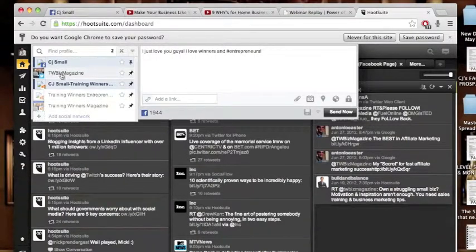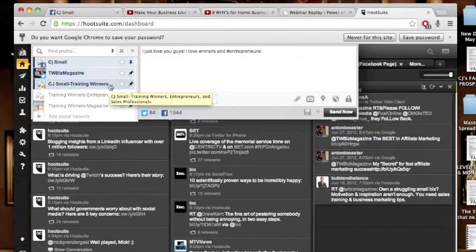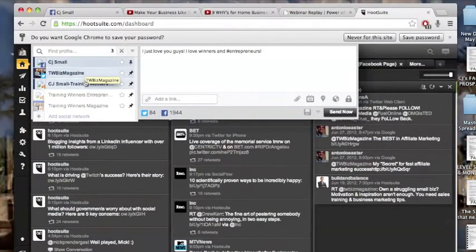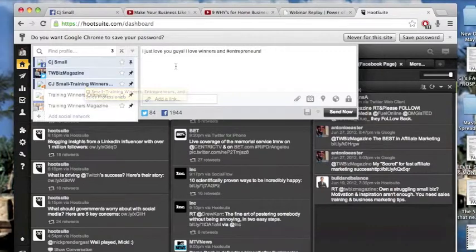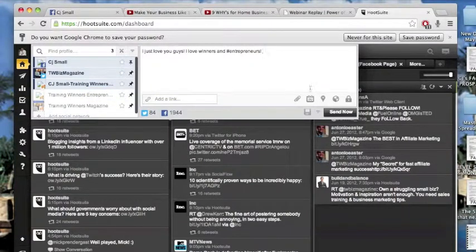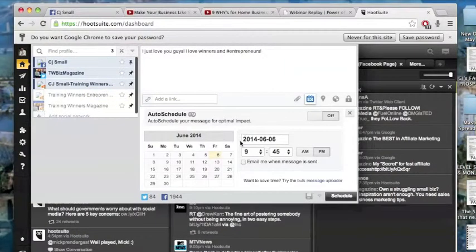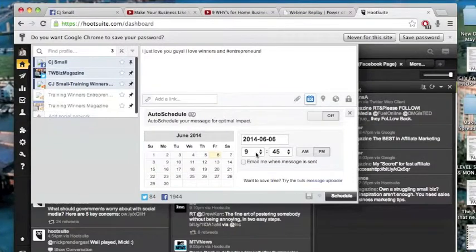And I've got a Twitter account for my magazine. So I'm going to post it to three places at once, but I don't want to post it right now. I'm going to schedule the post.